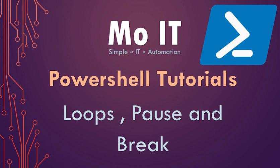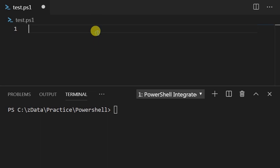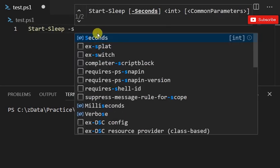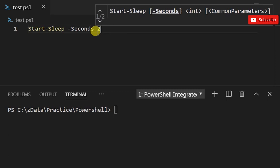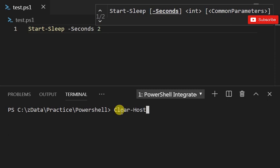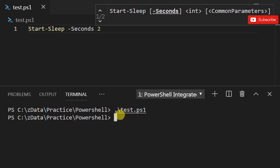To get started, I'll begin with something simple. I could do a Start-Sleep and then -Seconds 2 seconds. As you can see, I'm not using PowerShell command line, I'm using Visual Studio Code. That's the code editor and this is the terminal that I'll use to run the code.